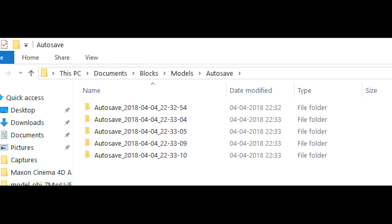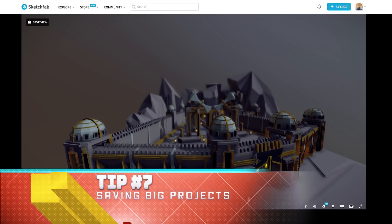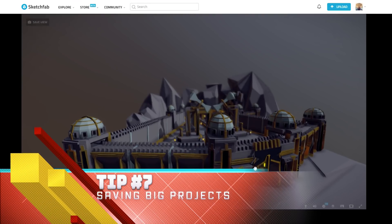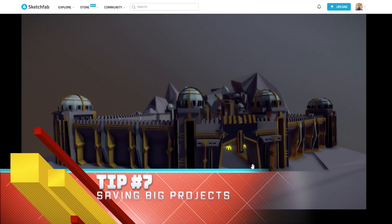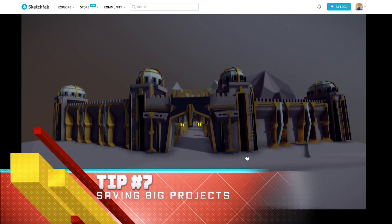Here is the location of where that would be. There's also a link in the description of this video that will take you to the post where I found this and you can follow those instructions by opening up the command console to load an autosave. Tip number seven: saving big projects, be patient.